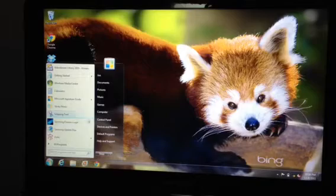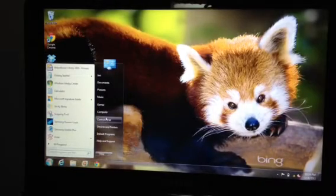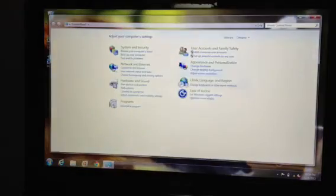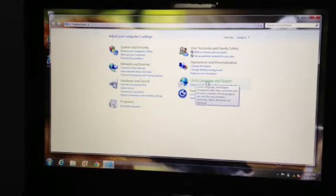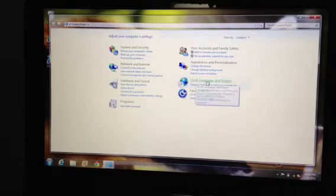First thing you want to do is click start and go to control panel and click on clock language and region.